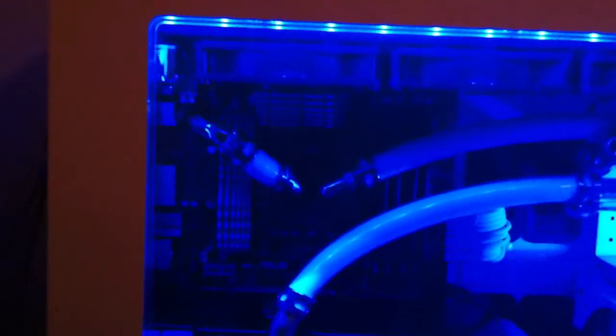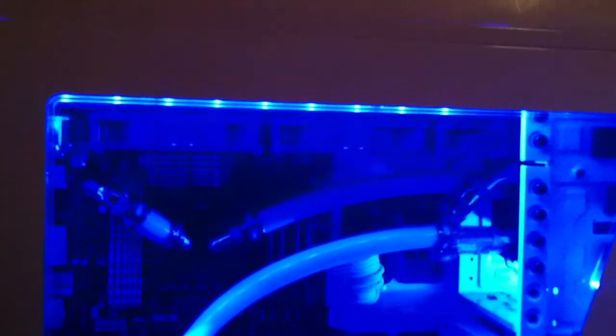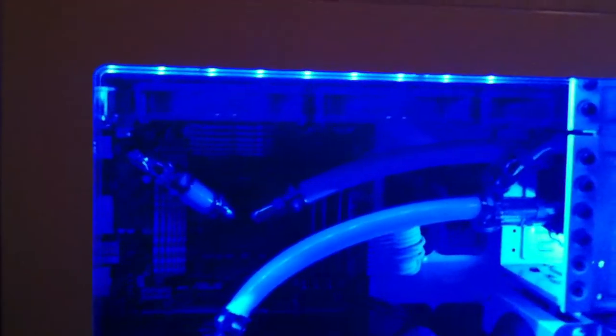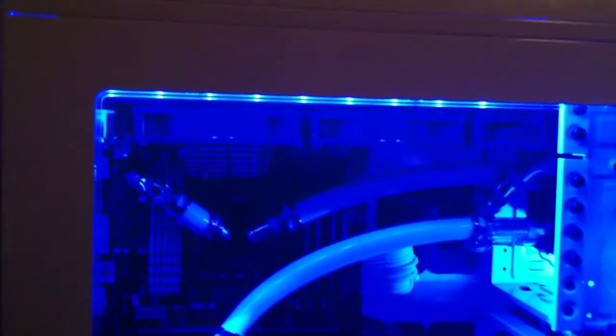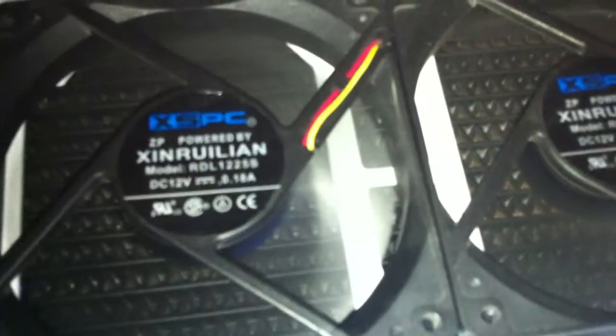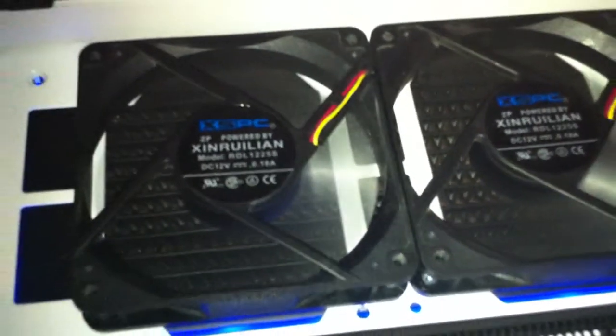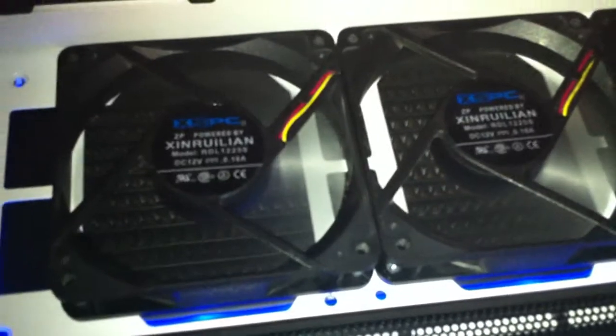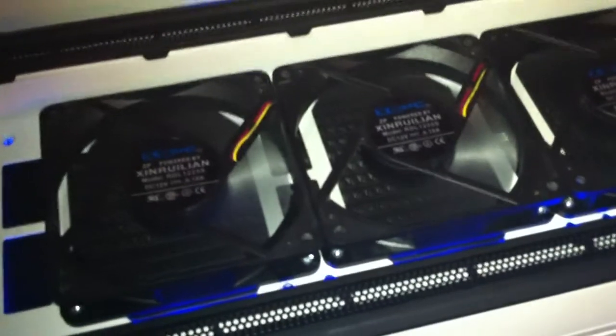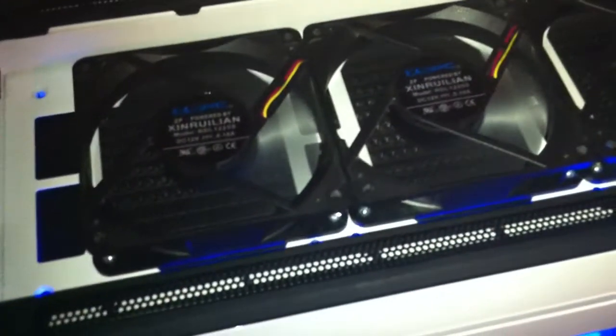Basically what I'm doing is one pump just goes to CPU, as you can see right here, and then it goes up to the RX 360 in the roof. I am doing push pull. The bottom set of fans are just Gentle Typhoon AP-15s. The top set of fans, I'll take this off so you can see better. The top fans are just the XSPC 1650 RPM fans.